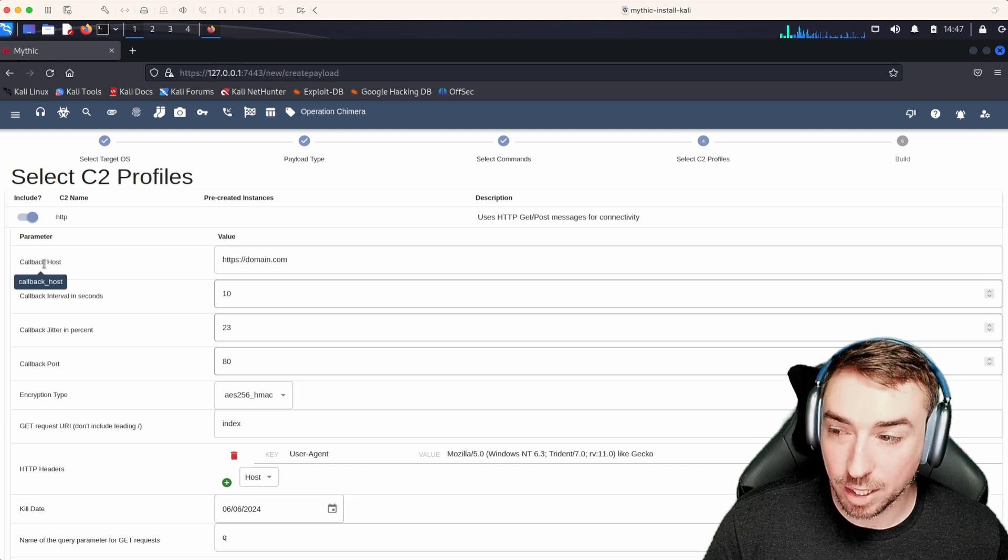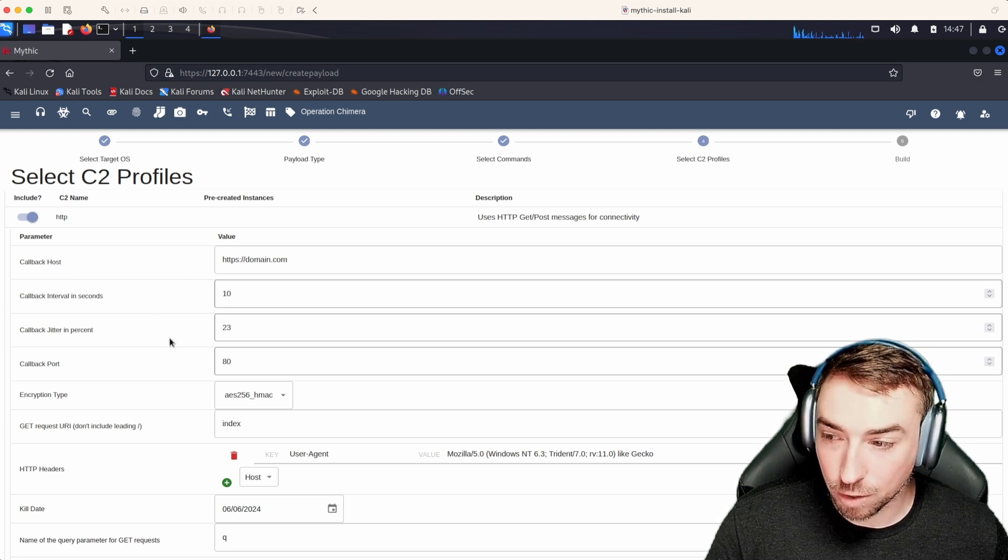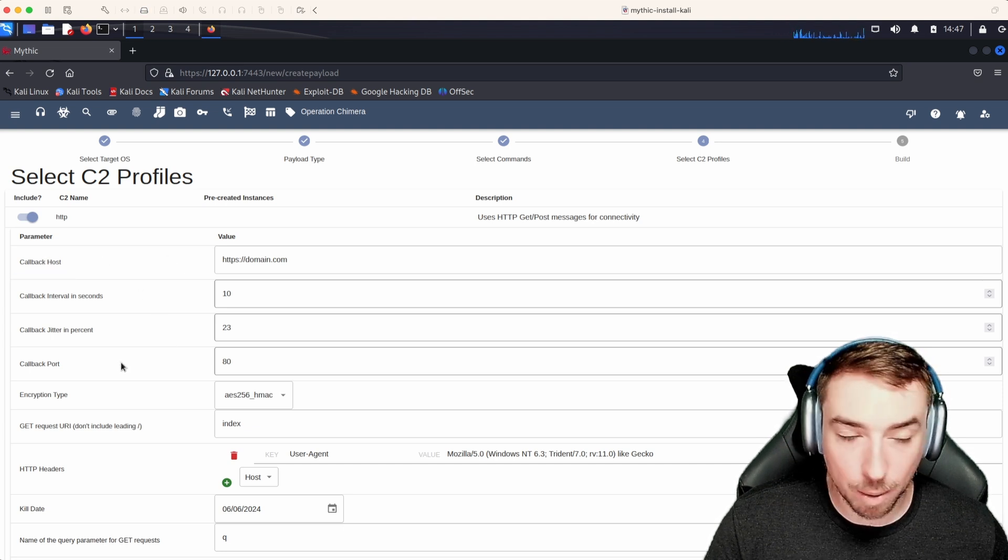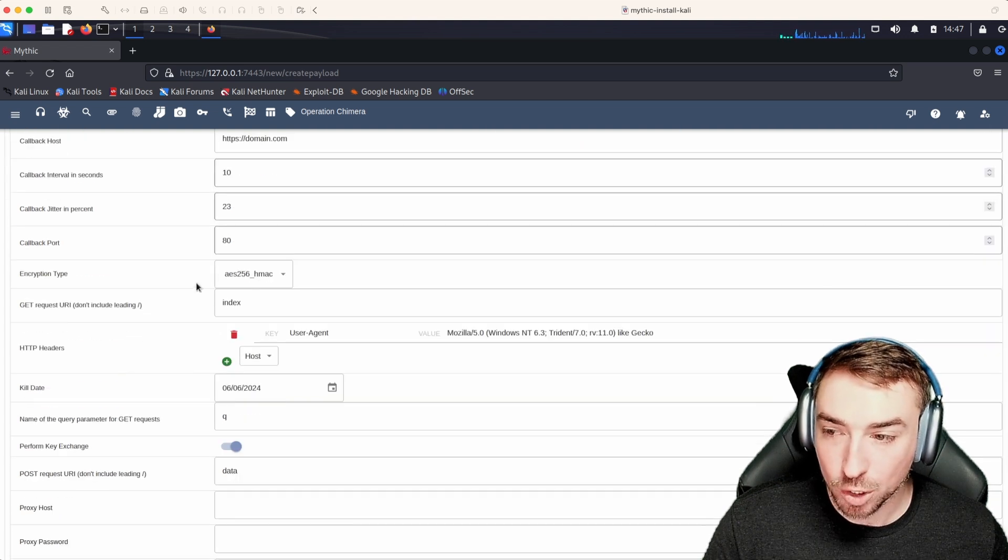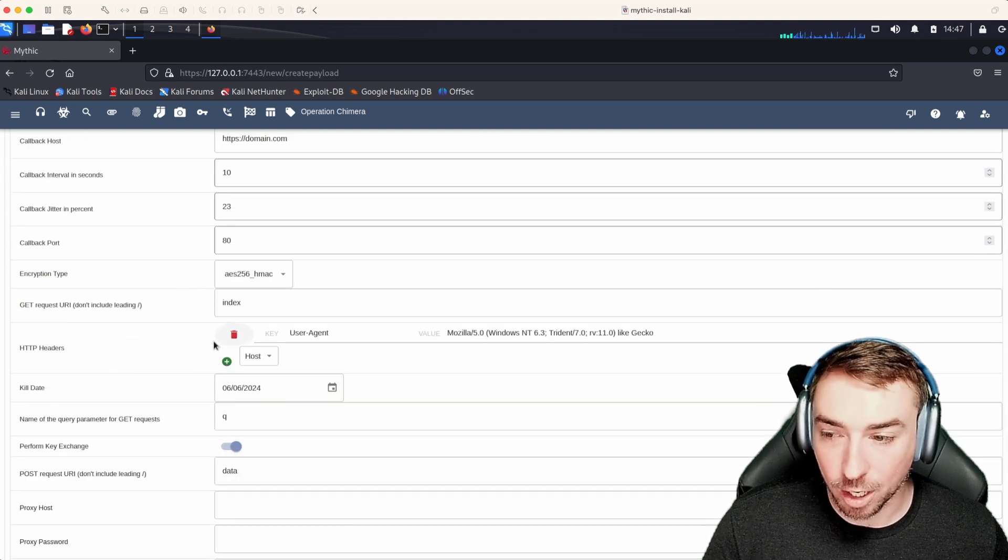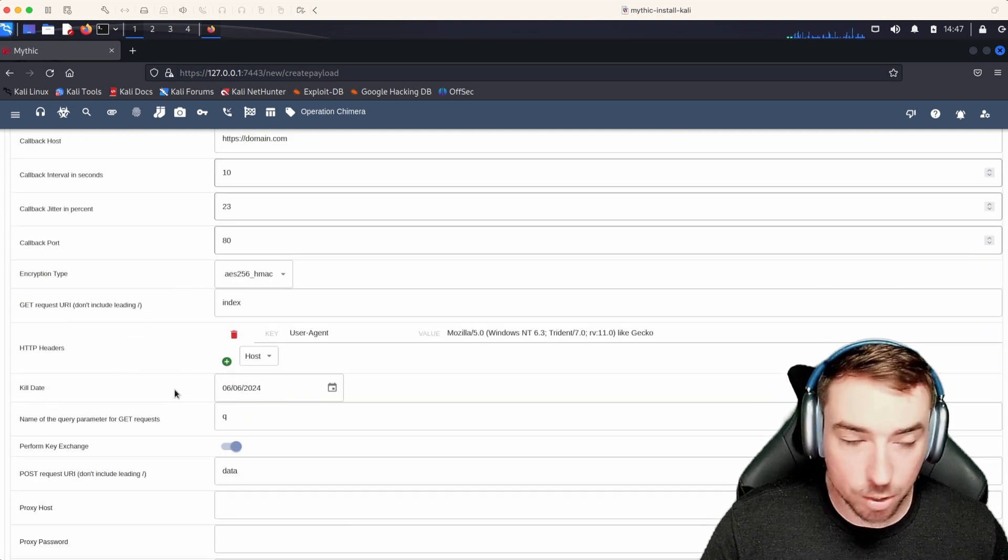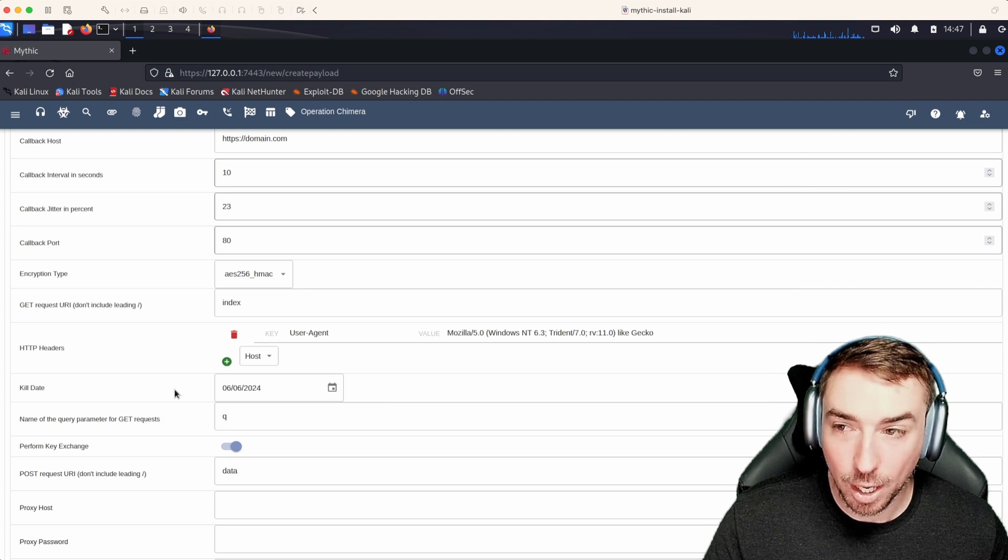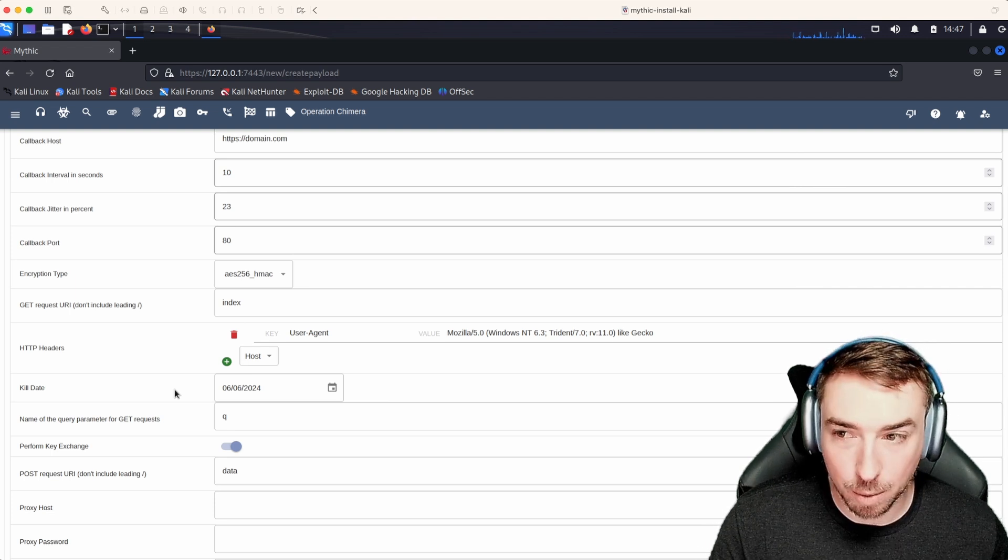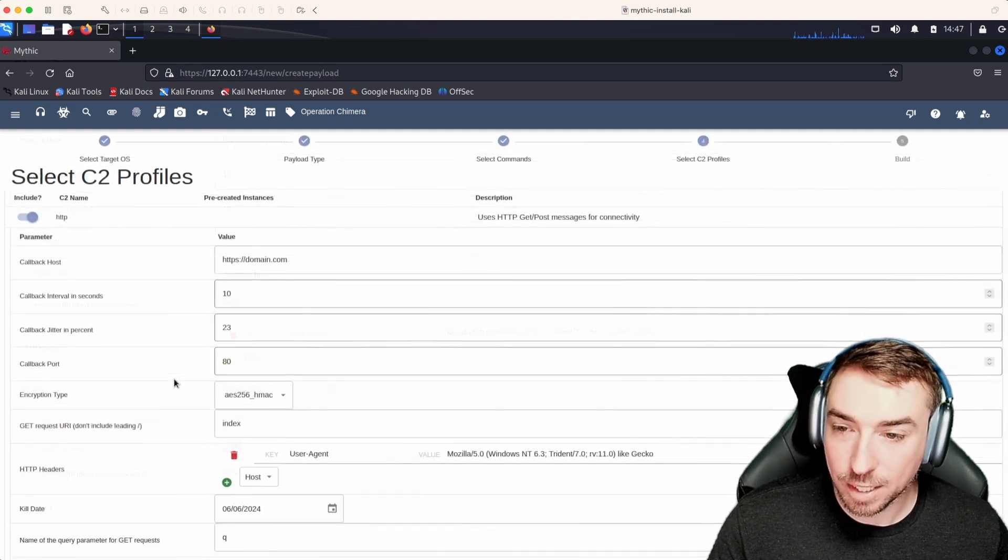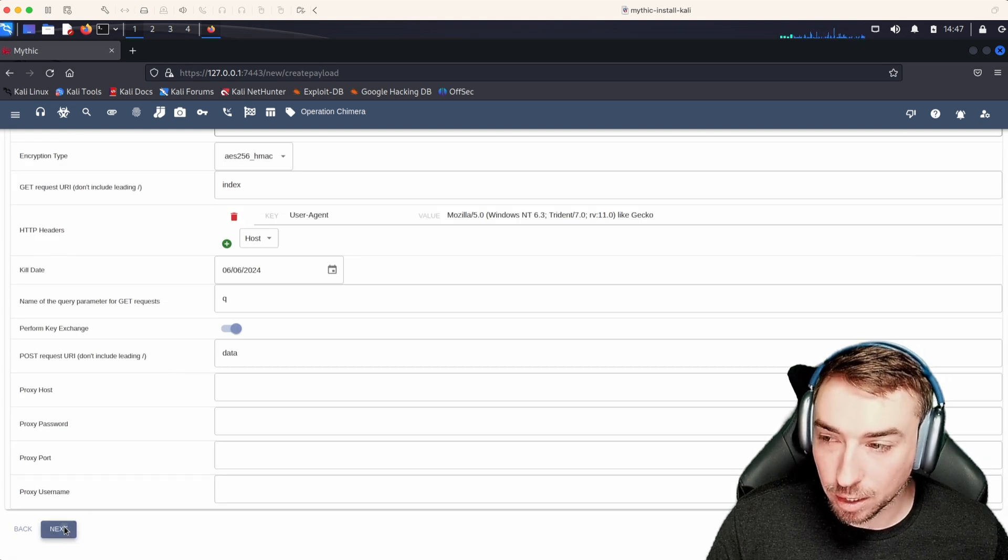Things like callback host, an interval, what callback port we want to connect to. Do you want to do encryption? What kind of headers do we want? All sorts of stuff available to you that you might expect from an HTTP profile. So let's leave all this as default and click next.